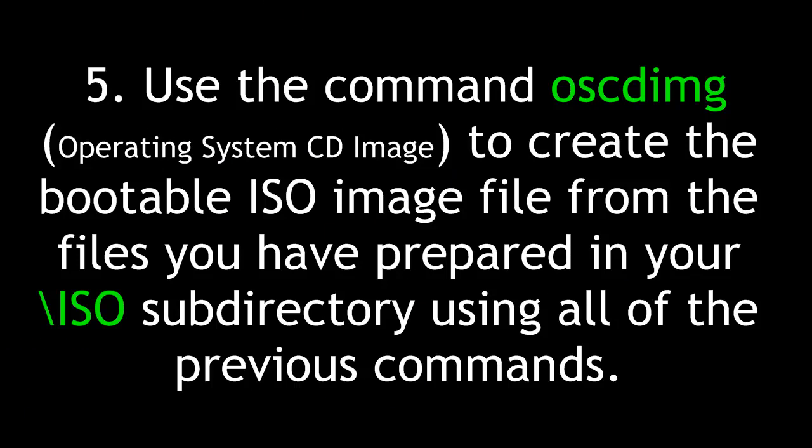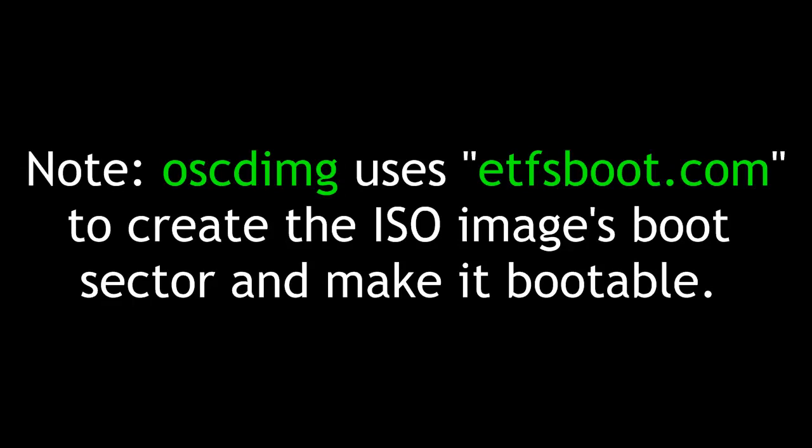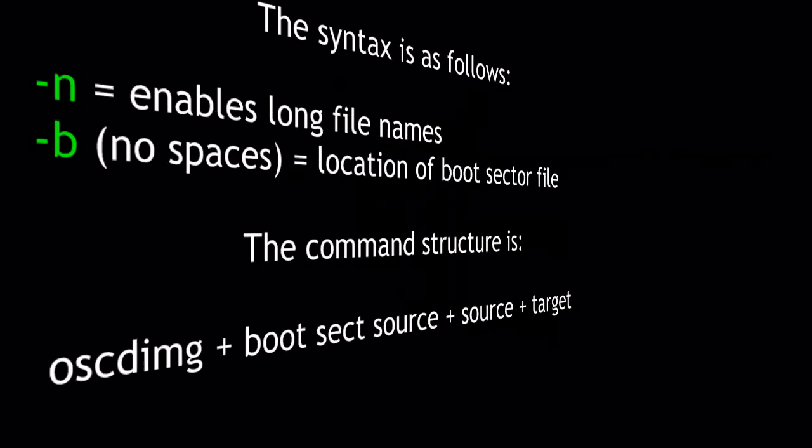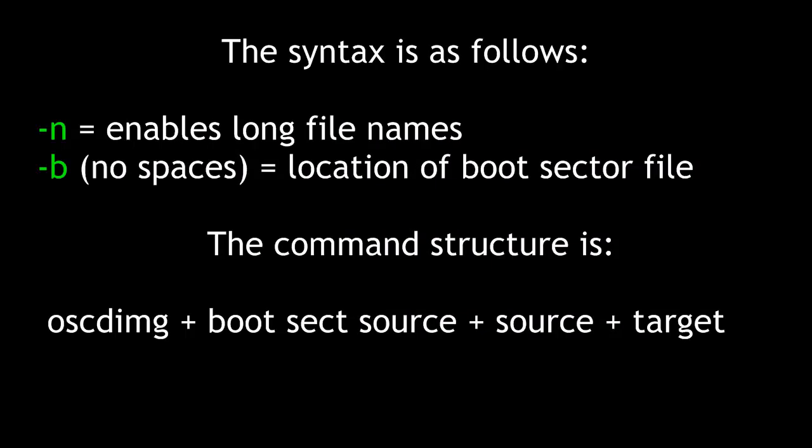Five. Use the command oscdimage for Operating System CDImage to create the bootable ISO image file from the files you have prepared on your ISO subdirectory using all of the previous commands. Note, oscdimage uses etfsboot.com to create the ISO image's boot sector and make it bootable. The syntax is as follows. n enables long file names, and b with no spaces indicates the location of the boot sector file. The command structure is oscdimage, the boot sector source, the source, and the target.